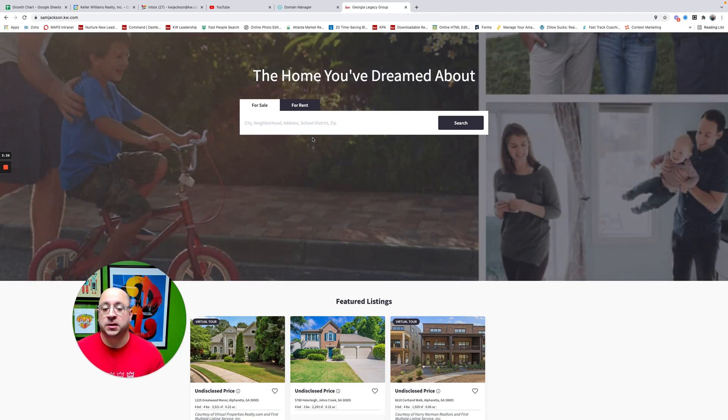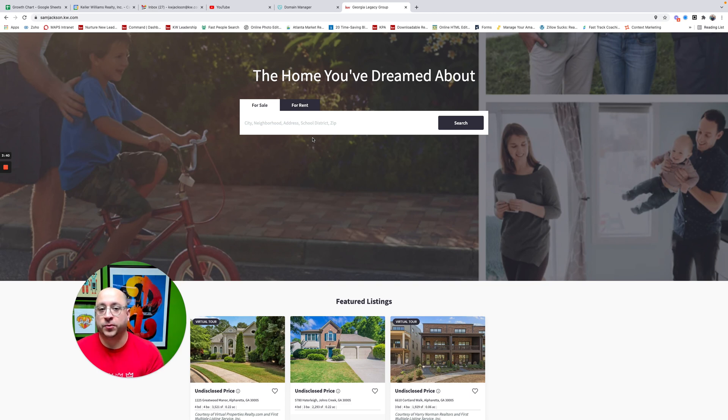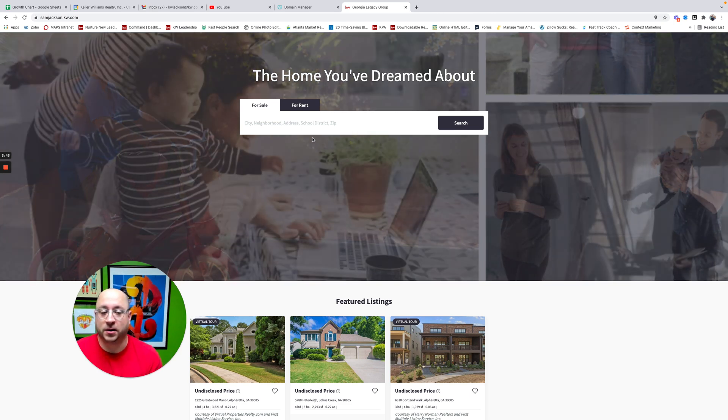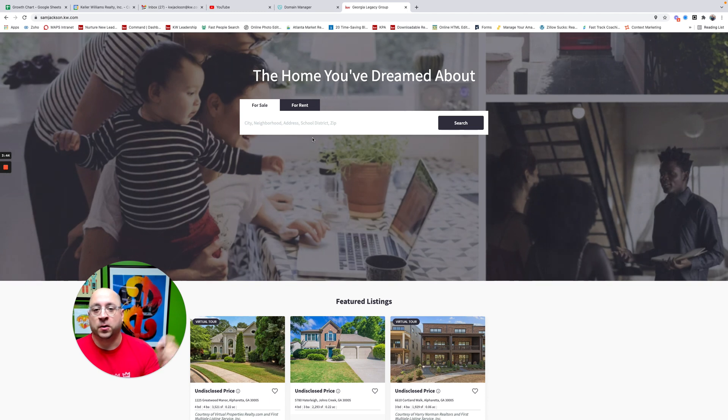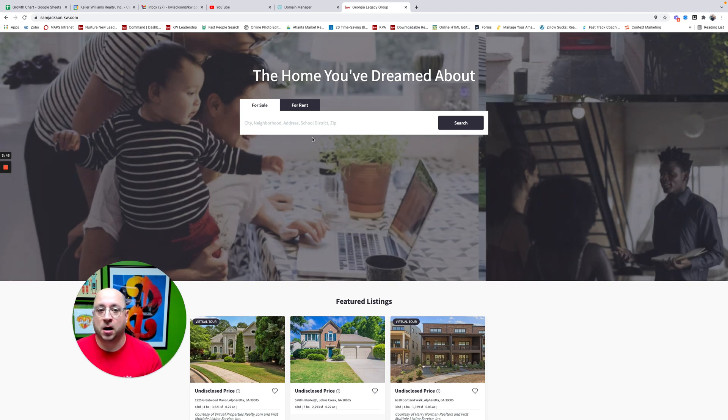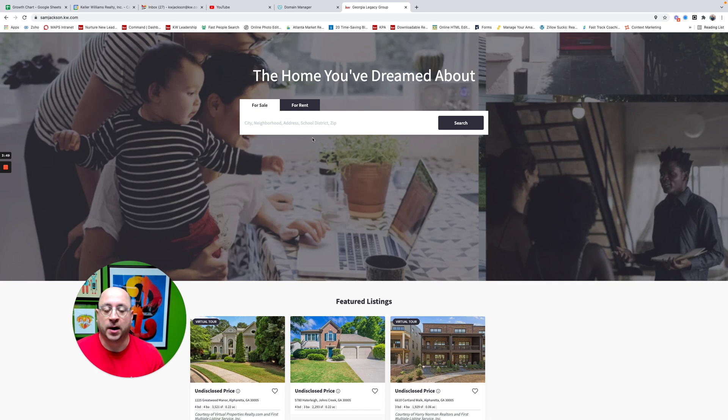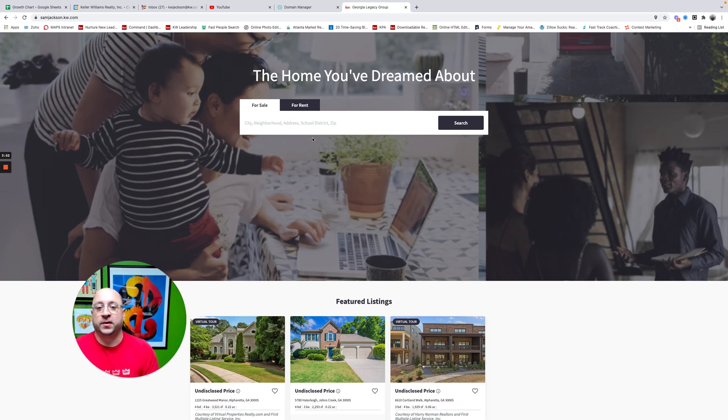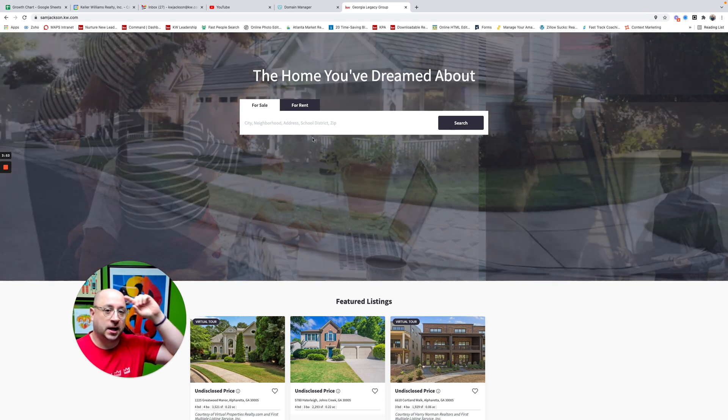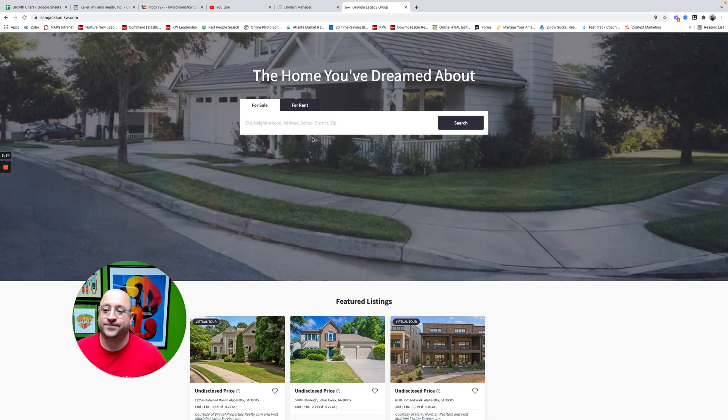If you have any questions, as always, you can find me on KW Connect through Keller, through Command. Add me into your contacts, if you will. Or just hit the comment button down below in this video. I'd be more than happy to walk you through and help you out with that one. So thanks, everyone. Have a wonderful Thanksgiving. And as always, stay in command. See ya.